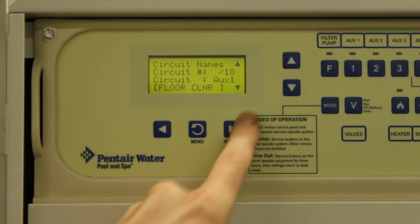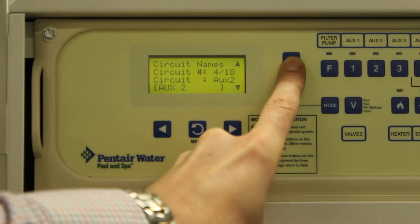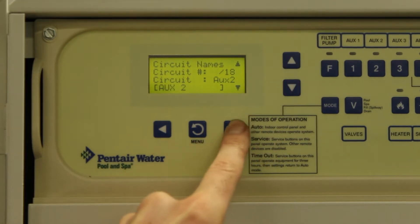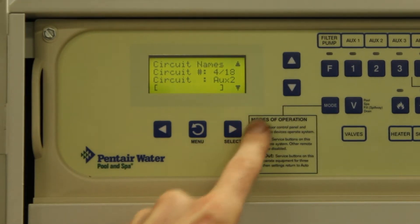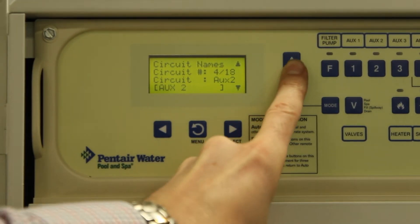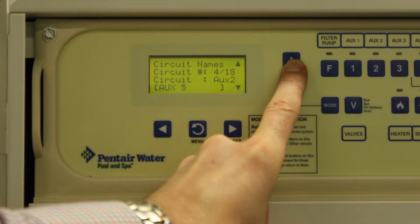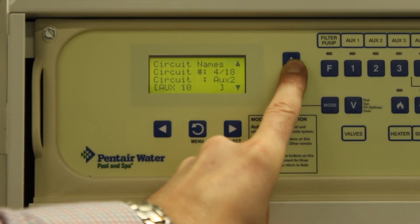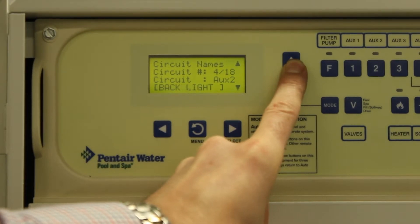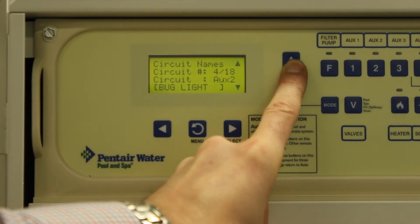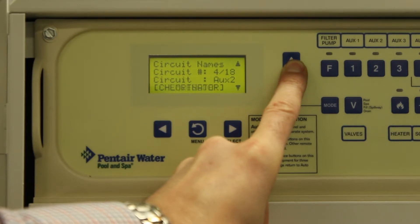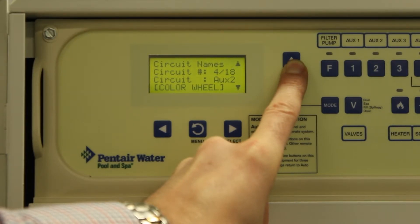Press select once you've found the name you wish, and use the up or down keys to move on to the next circuit. You can change the names of every auxiliary, every feature circuit, and even pool and spa modes can have their names changed.